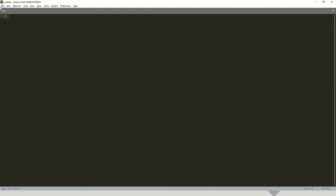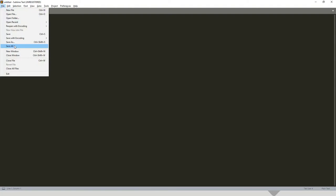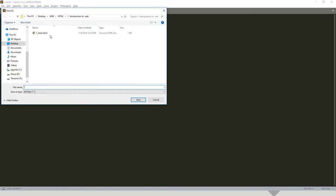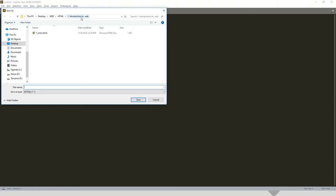Then this is where we're saving our files on desktop, web, HTML. This was introduction. Then I'll write four. We're already in video four. Four underscore HTML.